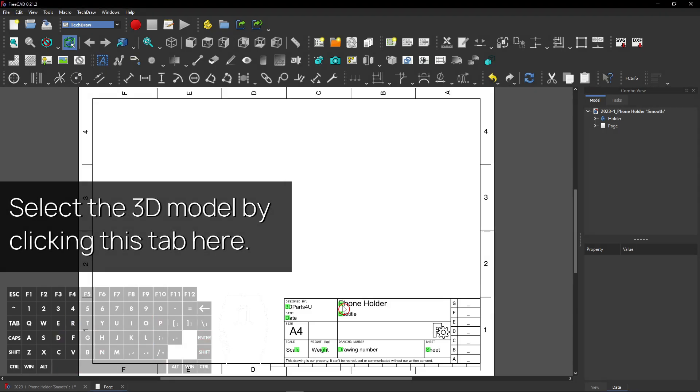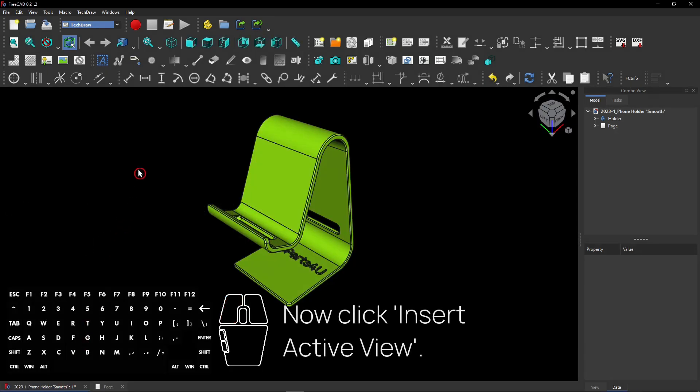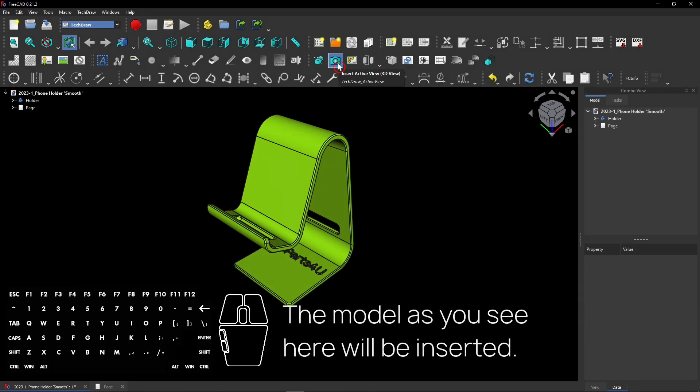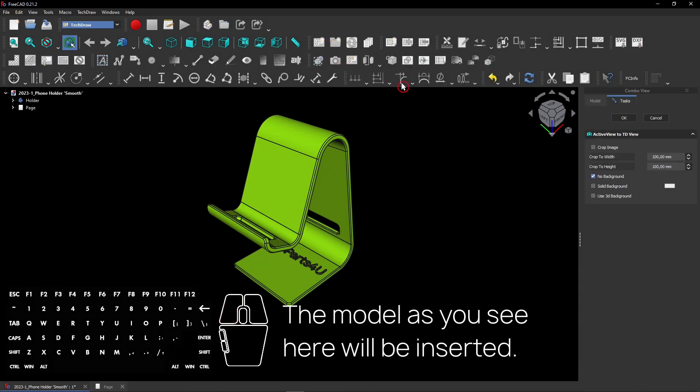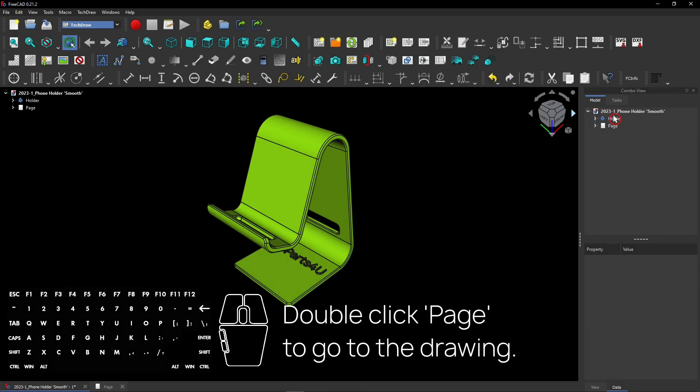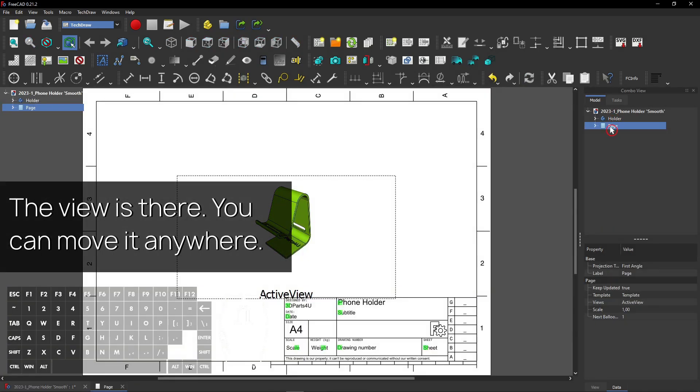Select the 3D model by clicking this tab here. Now click Insert Active View. The model as you see here will be directly inserted into your drawing sheet. Double-click Page to go to the drawing. The view is there.